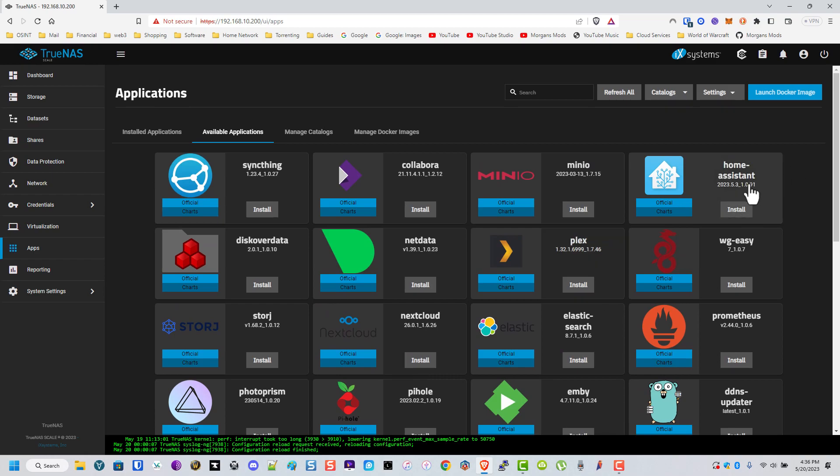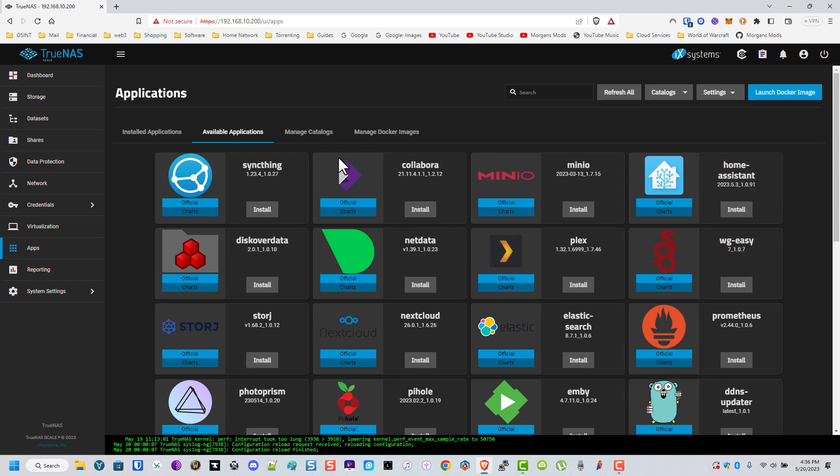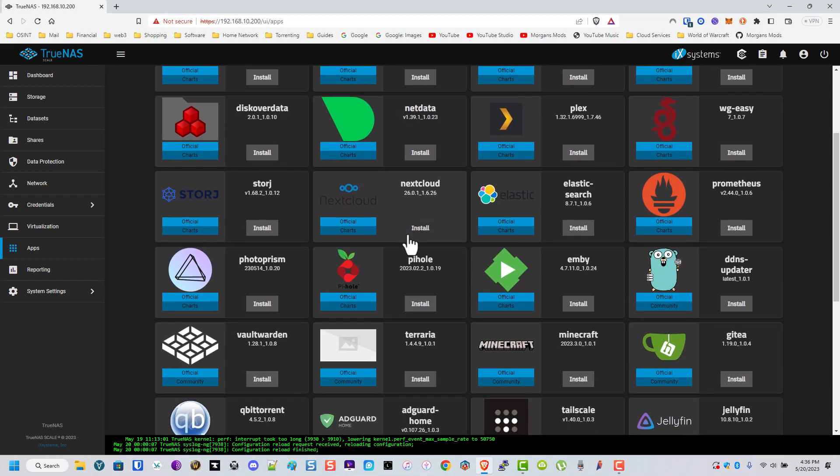I haven't tried setting up Home Assistant from here yet, but I have an Intel Nook I run Home Assistant on because my server uses so much power, and I want my Home Assistant to run in the event of a power failure. So, I do have Home Assistant running on there, but I might check it out. I might install it and make a little video if anyone's interested.